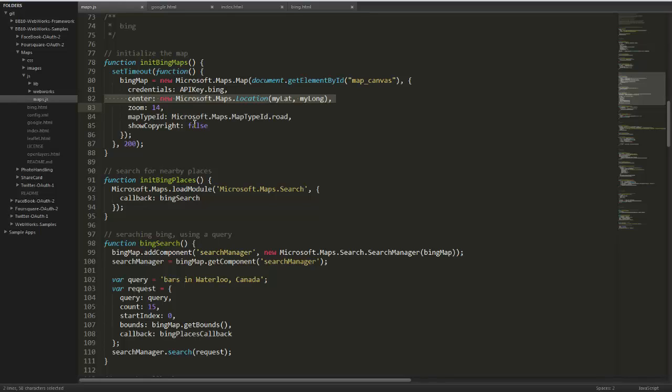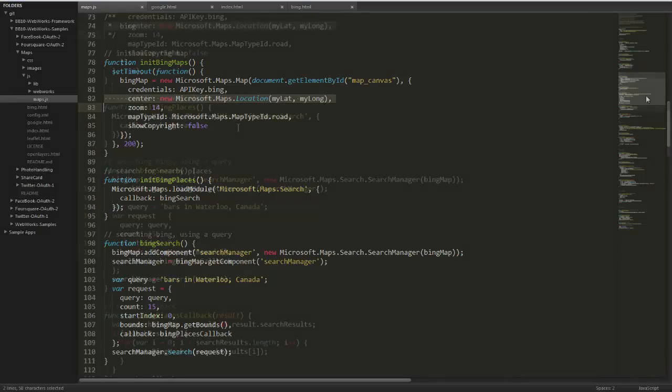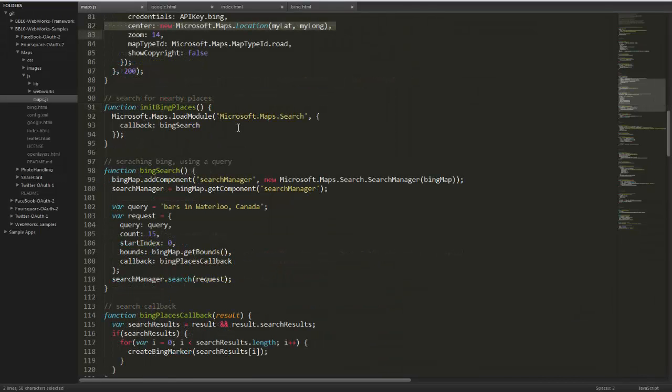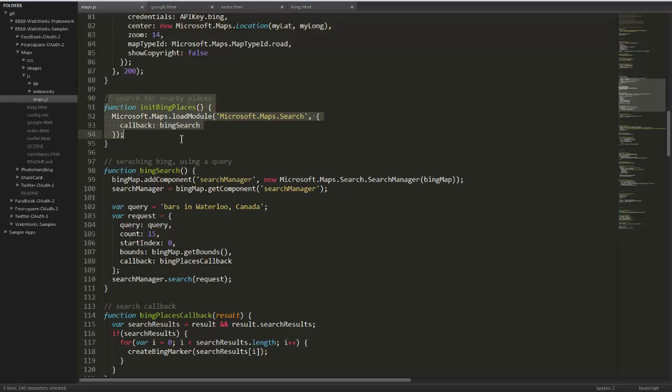If you want to see all the options again, you can visit their documentation site, which is available on our GitHub for this app sample. There's lots of links on there to reference everything. Searching for places in Bing is pretty straightforward. It's a little different than the way Google does it, but essentially we're initializing our Bing places search.